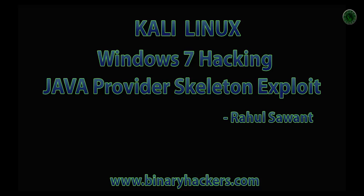Hello all, welcome to binaryhackers.com. In this Kali Linux tutorial I am going to show you how to hack Windows 7 machine using a Java provider skeleton exploit.